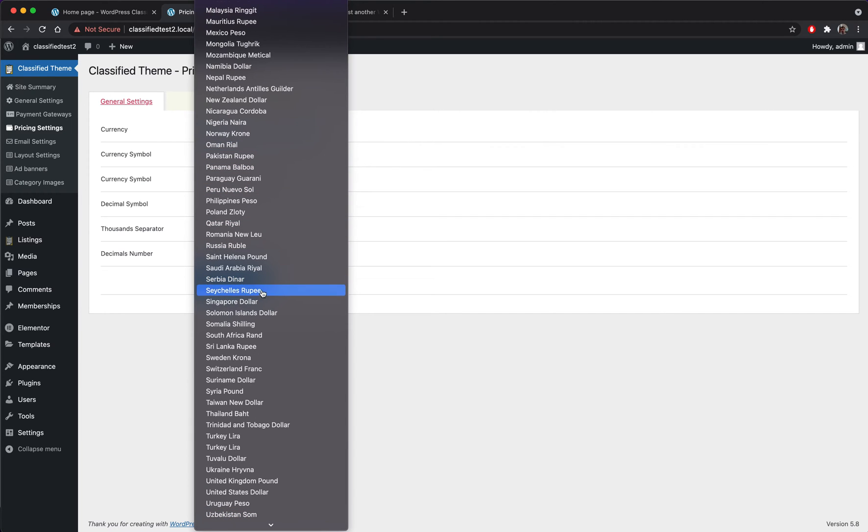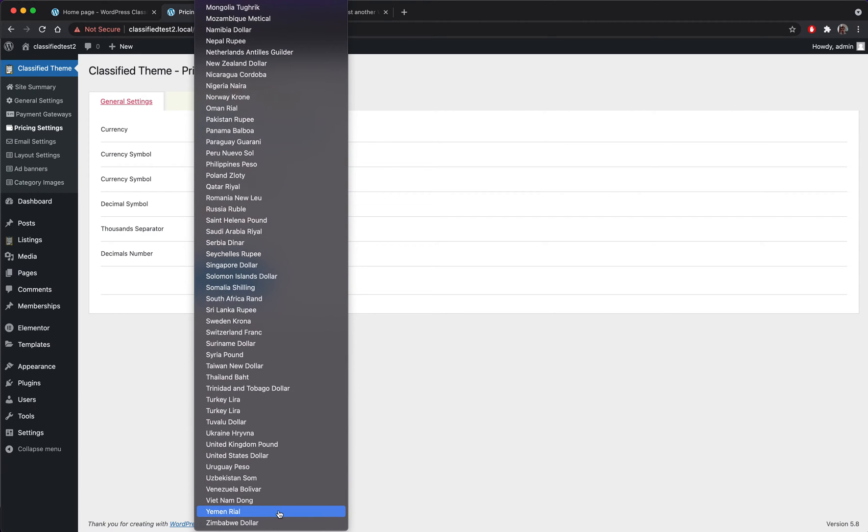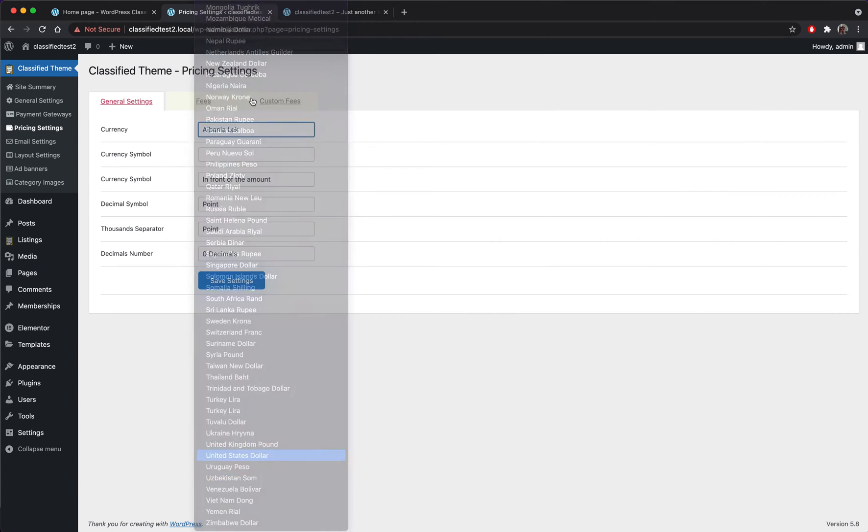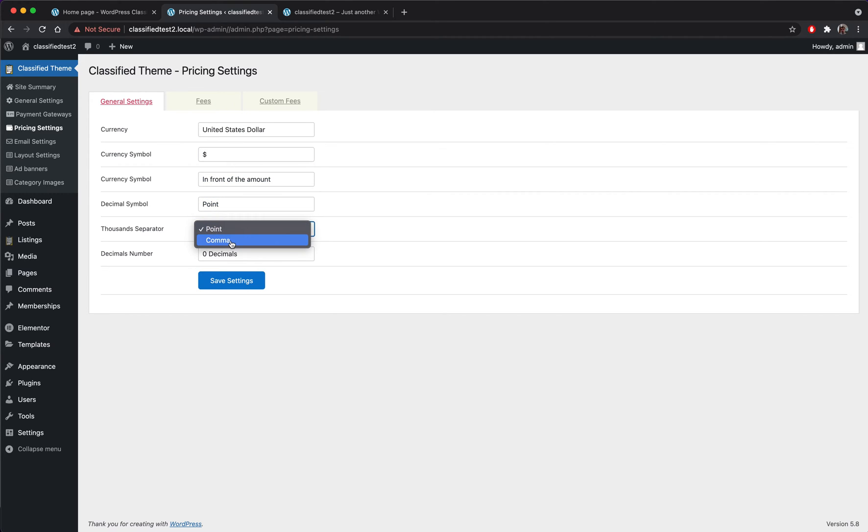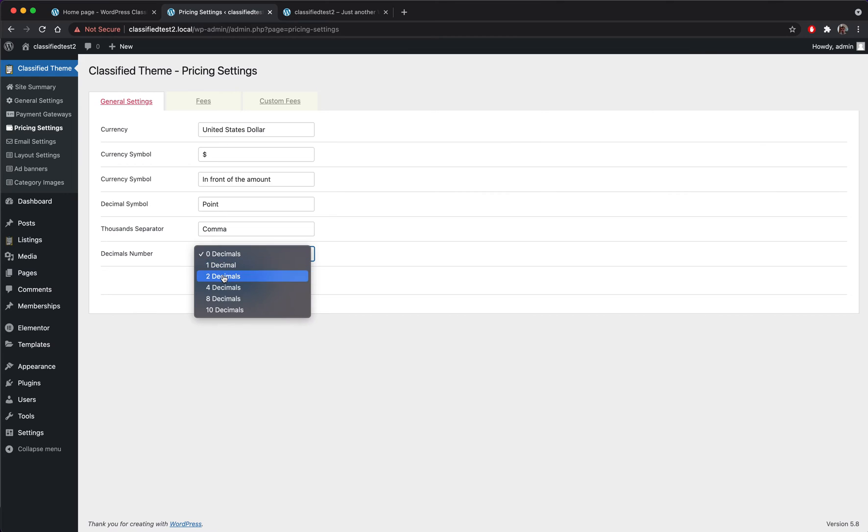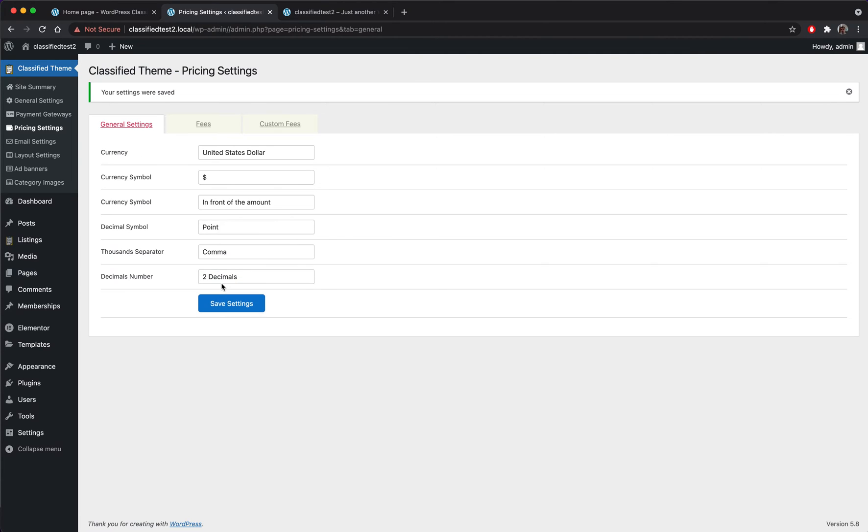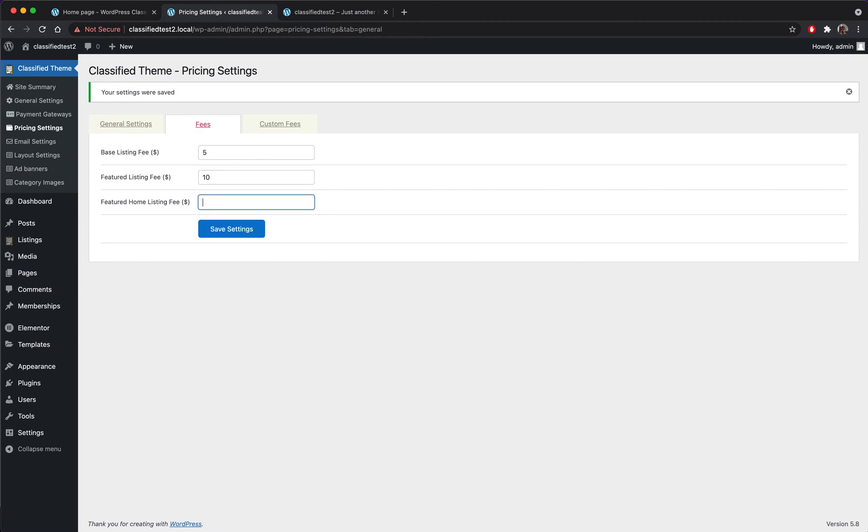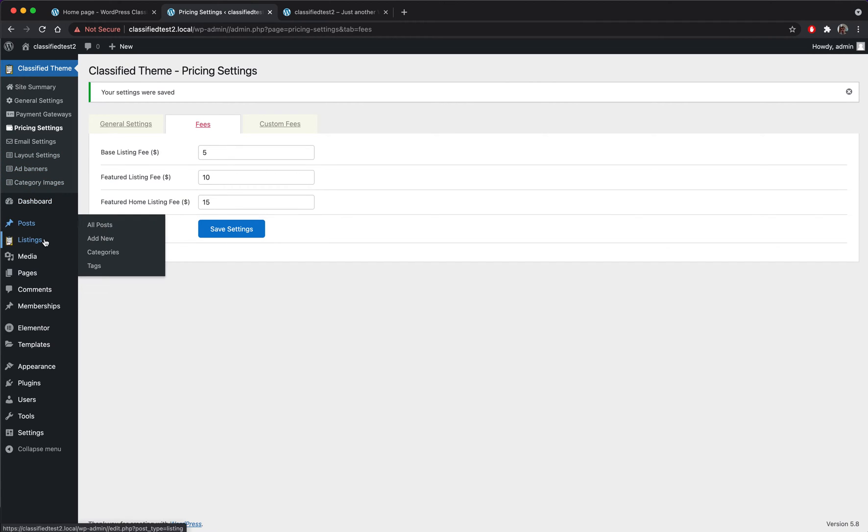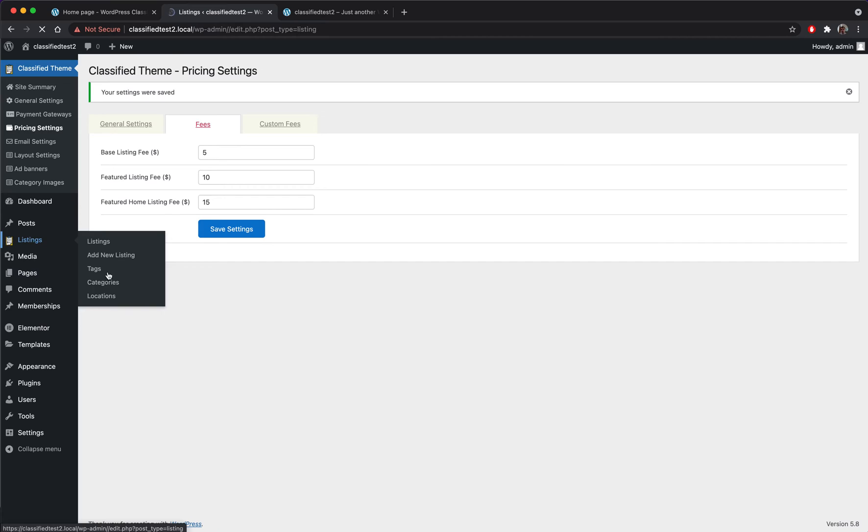Okay, now we have set our payment gateway. Let's add our currency so we will add United States dollar. Okay, point two decimals.